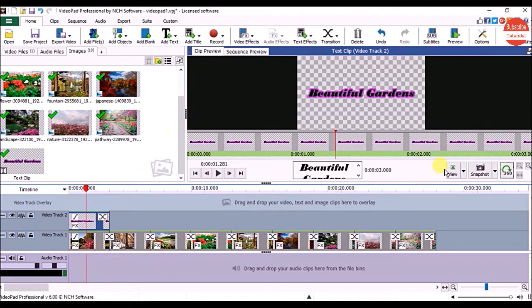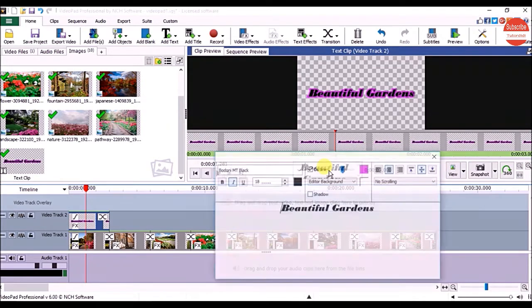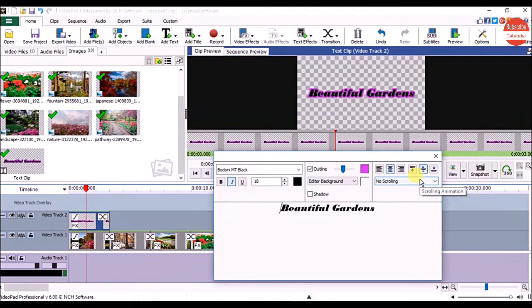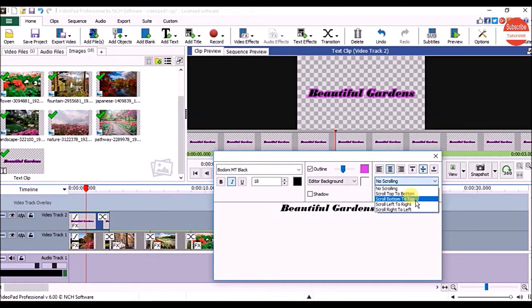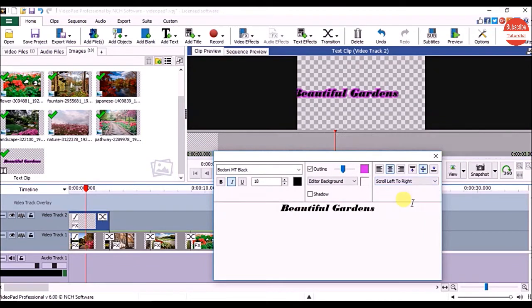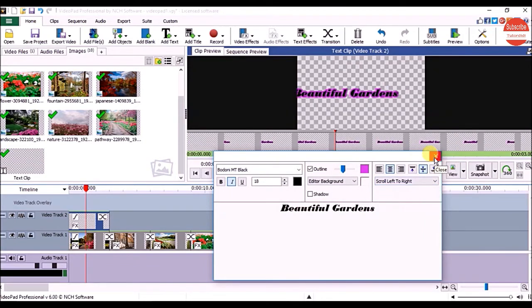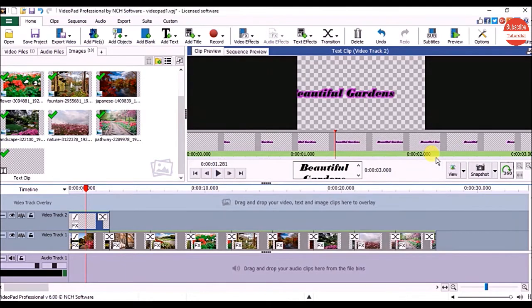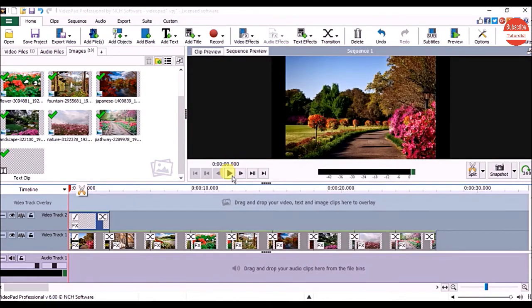Now if you want to add a scrolling effect to a title, click inside the text box, click on Scrolling Animation, and click on any style. Then close the Settings window and click on the Play button.